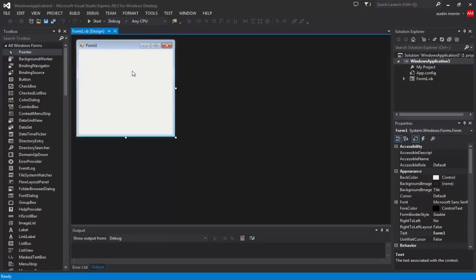Hey, what's up guys, it's the Ghost Hacker here and I'm back for another Visual Studio tutorial. Today I'm going to be showing you guys how to use the settings in Visual Studio. This is a very helpful thing to know and I'm going to be showing you two different cases.